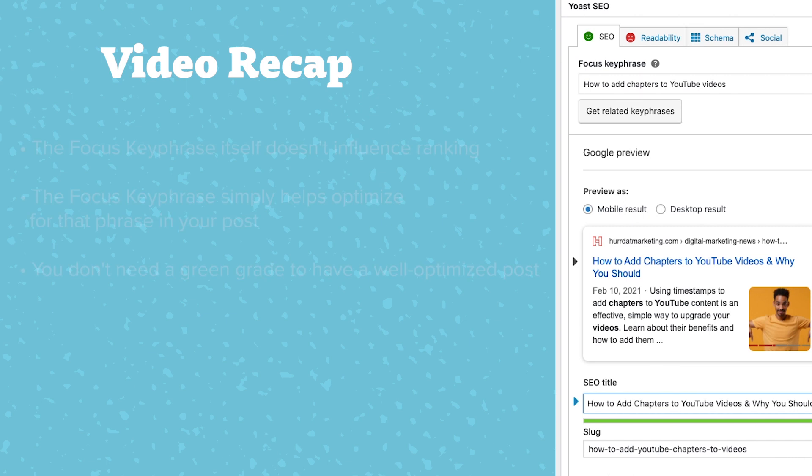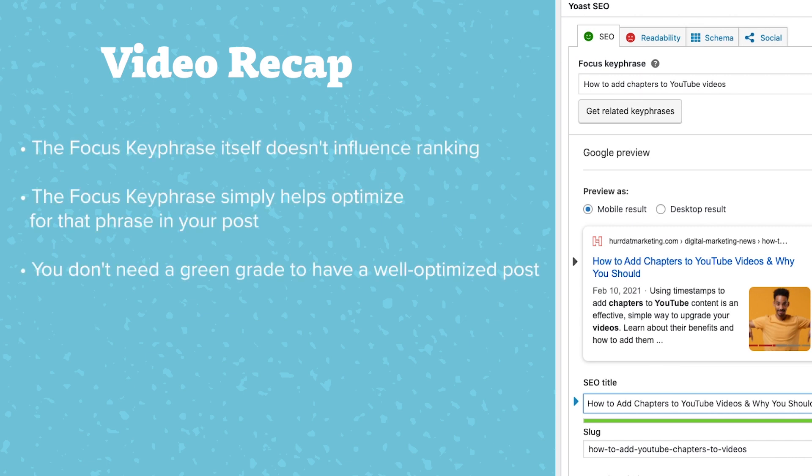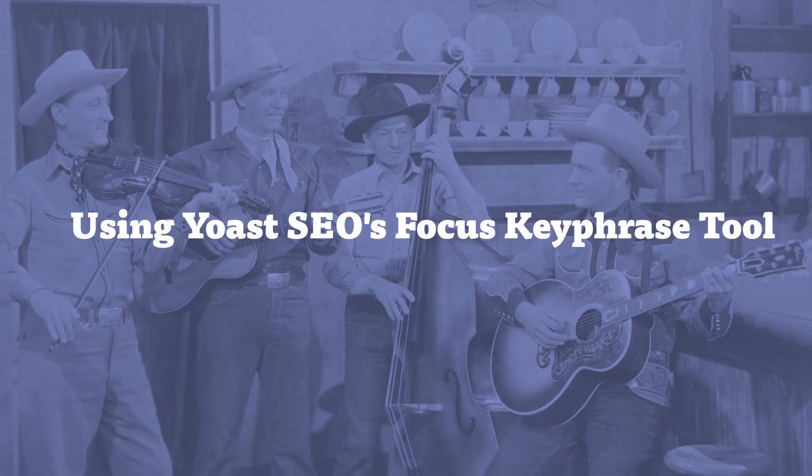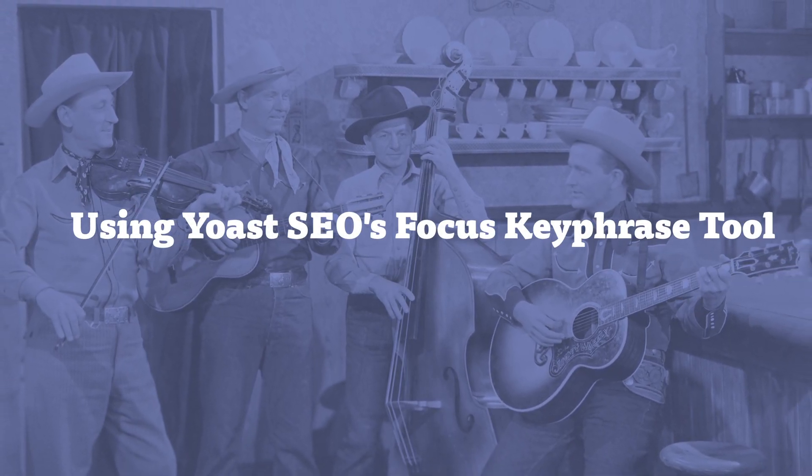To recap, the focus keyphrase doesn't have any actual ranking factors or influence. You don't have to have one if you feel really good about your process and the research you've done and the way you've built it out. You don't even have to use it if you don't want to. And again, if your posts aren't graded green by the tool, don't stress over it. It's not a perfect system. And if you're changing what you've done, which is a strong product just to get a green ranking, that's something we'd advise against. Thanks for watching. Make sure to subscribe to the channel and we'll see you again.